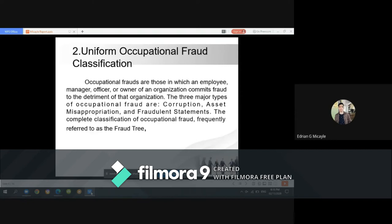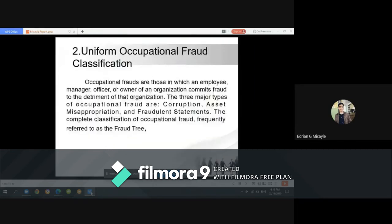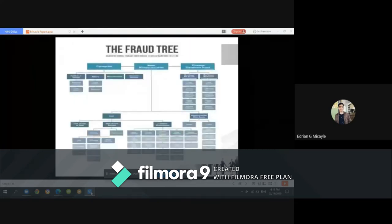The fraud tree classifies occupational fraud under three branches: corruption, asset misappropriation, and financial statement fraud. Under corruption, subcategories include conflict of interest, bribery, and others. This uniform occupational fraud classification framework helps organizations understand the full scope of fraud risk they face.